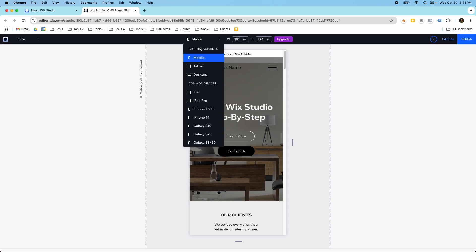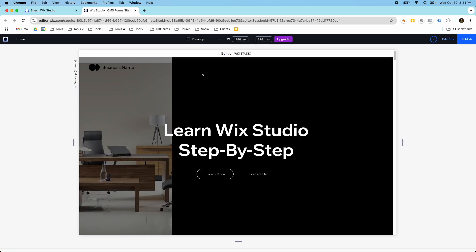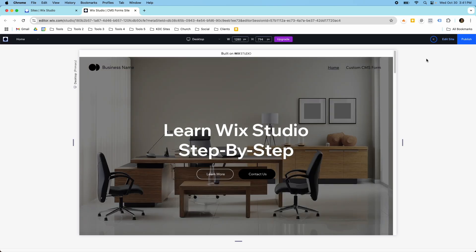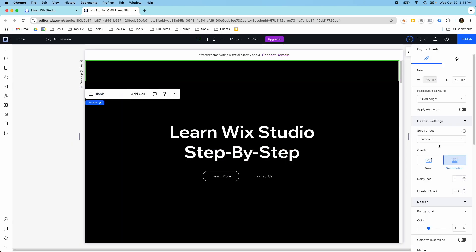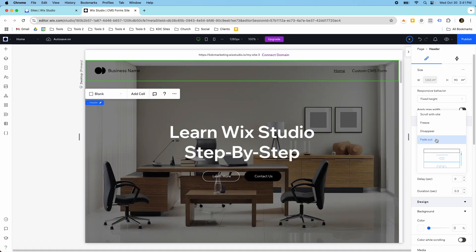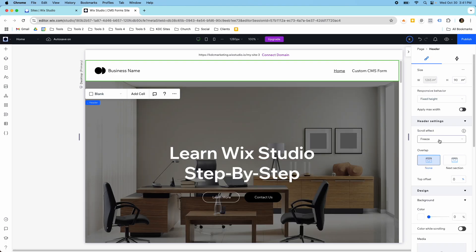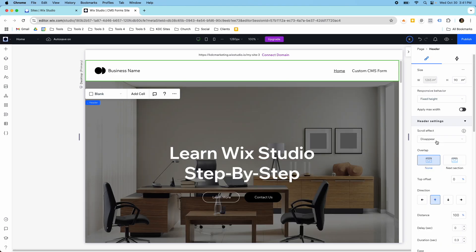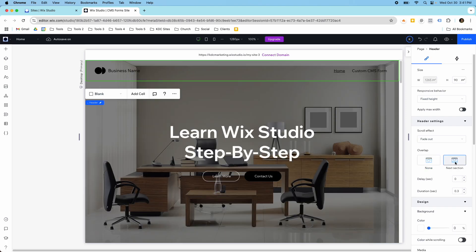So that's how you set it. You just go into the header settings and then you change it to one of these three. I believe it works on all three of these. Freeze, disappear, or fade out. You can set that to the next section.